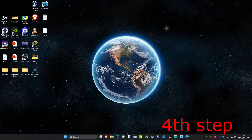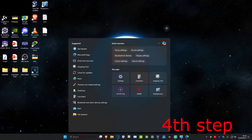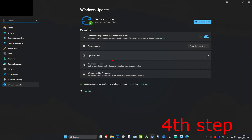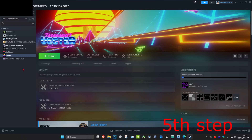For the next step, head over to search again and type in Check for Updates, click on it. Once you're on this, click on Check for Updates and make sure that your computer is fully up to date.